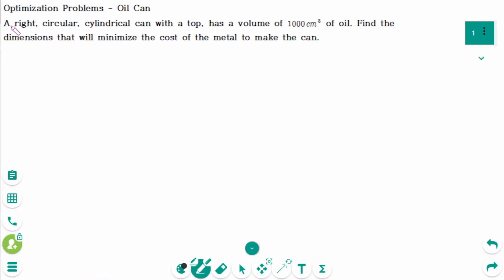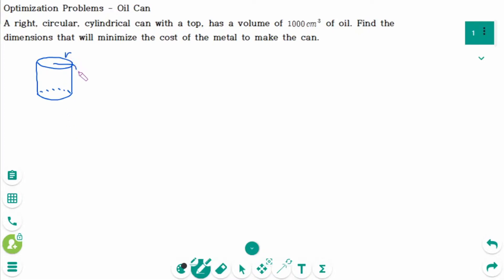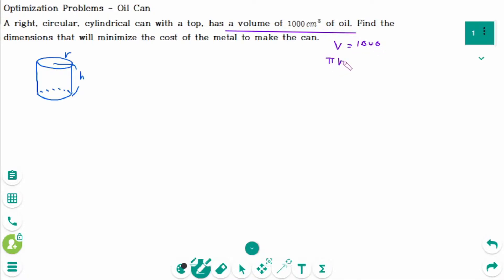This video will cover questions regarding the topic of optimization problems — the oil can. In the diagram, let r be the radius and h be the height. A volume of 1000 cm³ of oil means volume equals 1000, so π r² h = 1000.